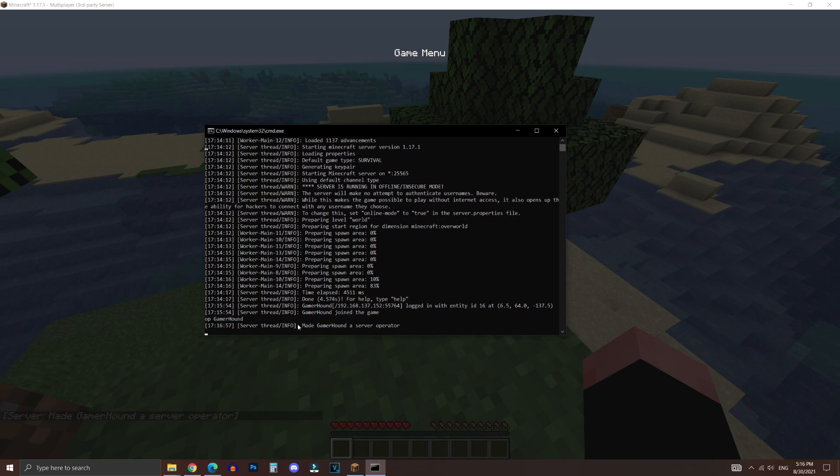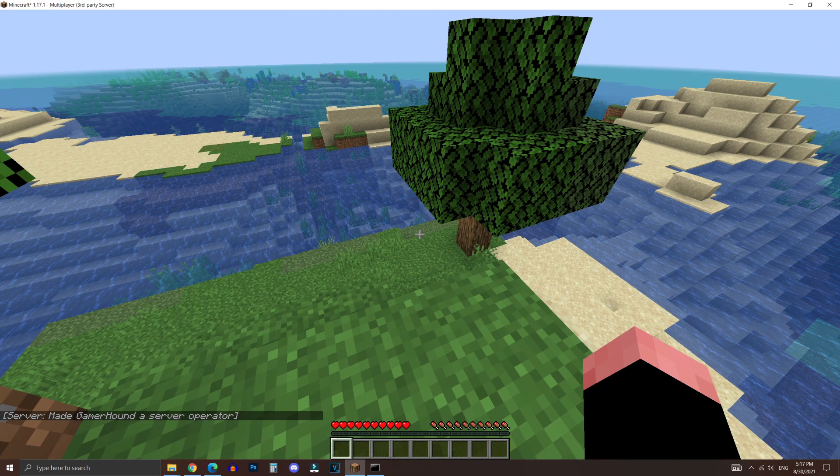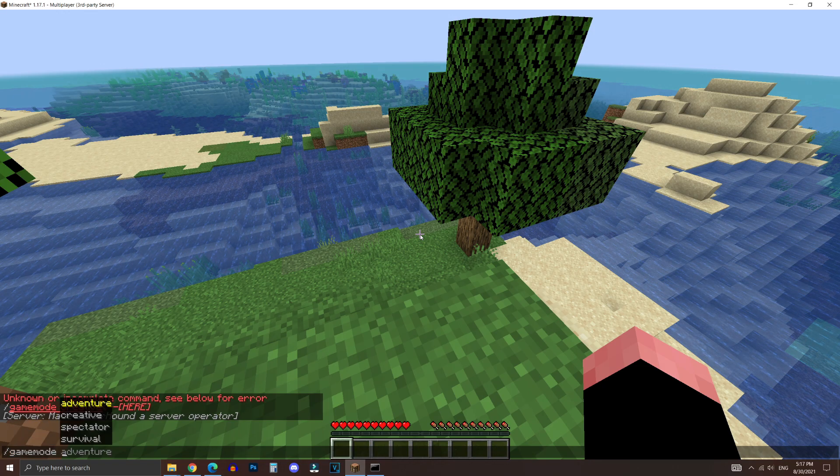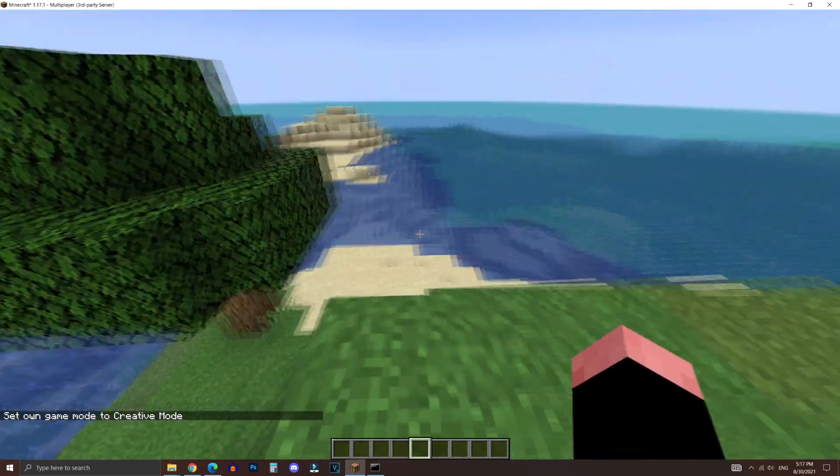And hit enter. And as you can see, it made me a server operator. When I go back to the game, it will now allow me to change the game mode. For example, to creative. And as you can see, bam, we're now in creative.